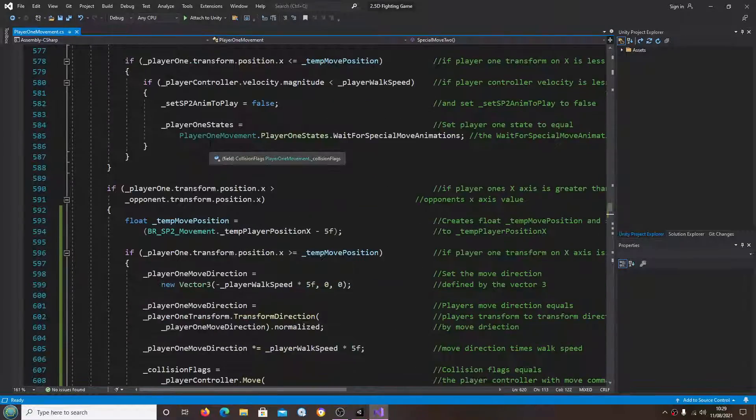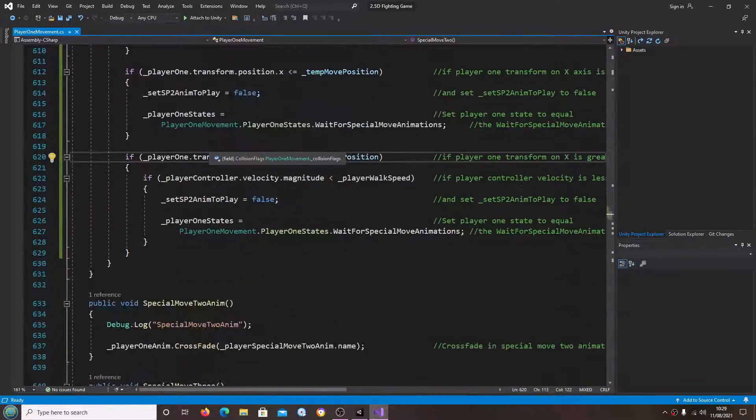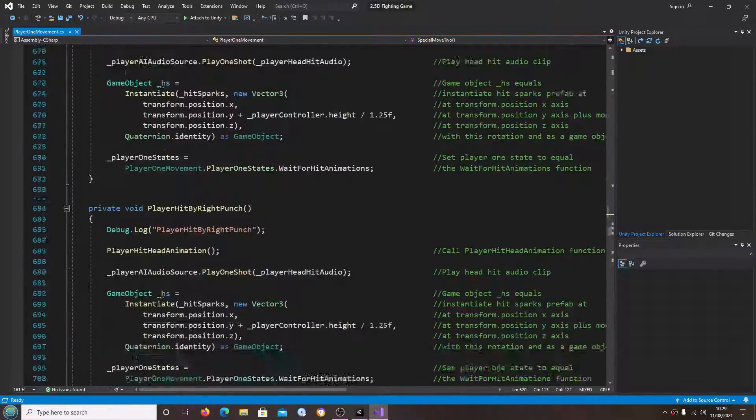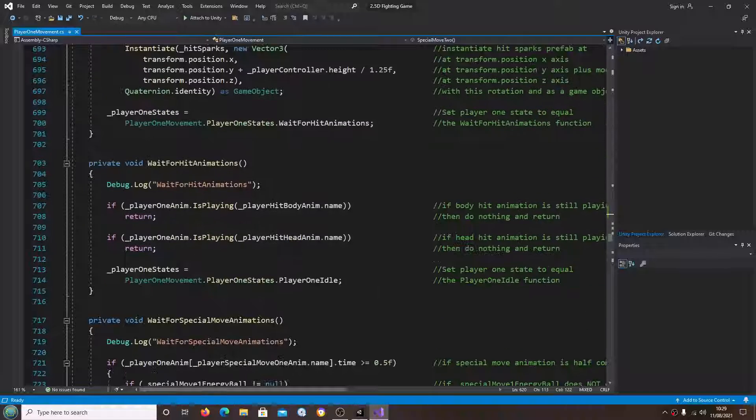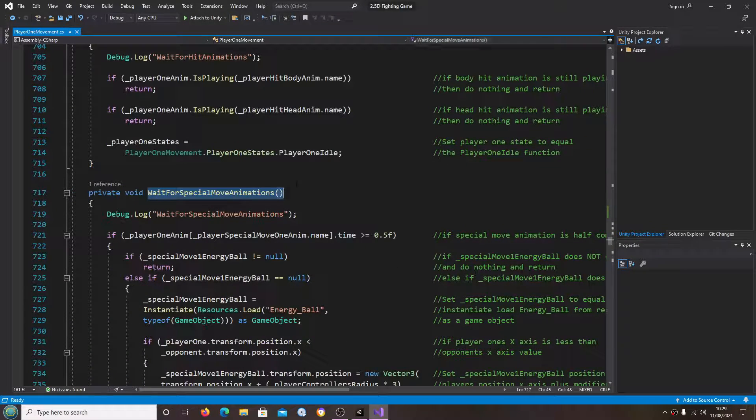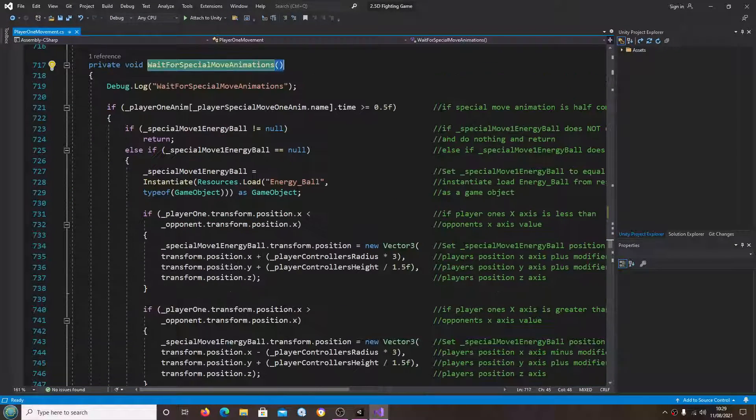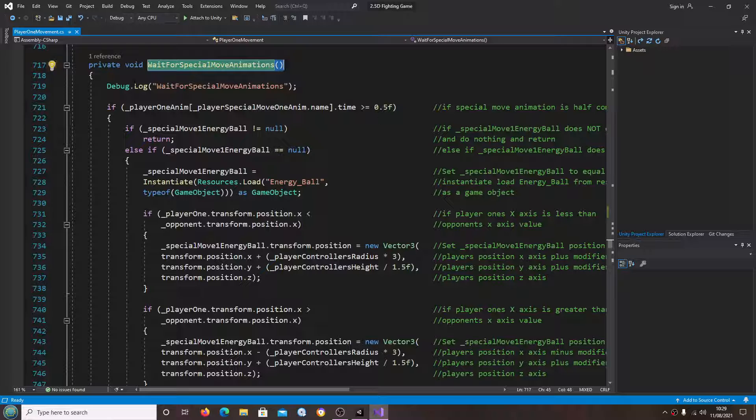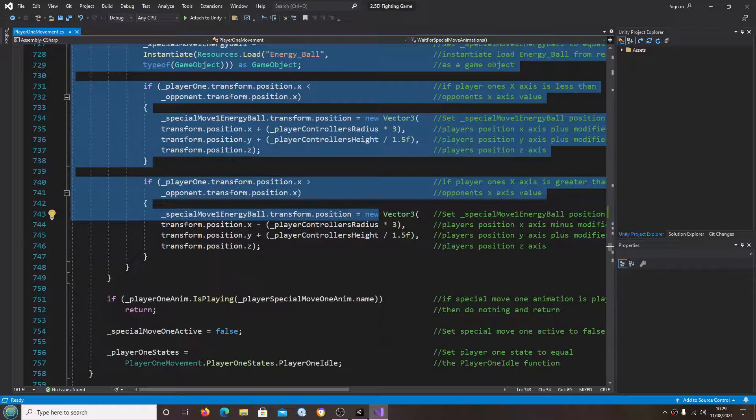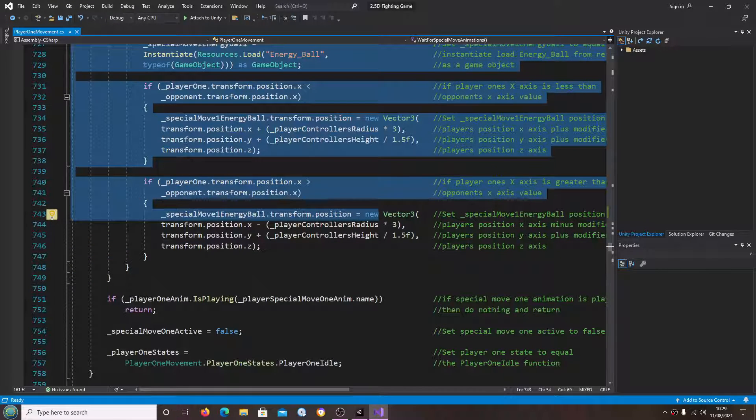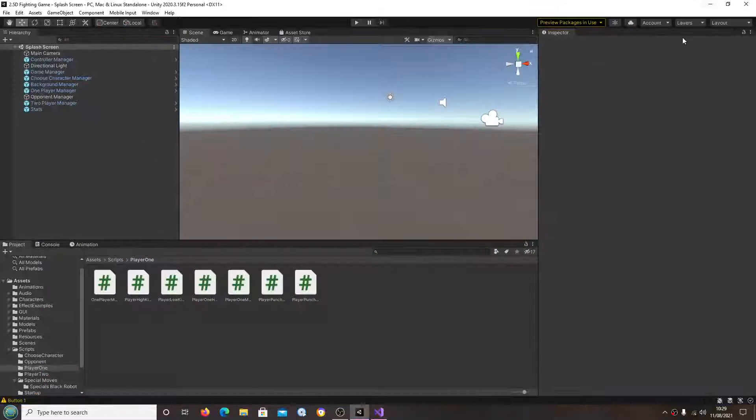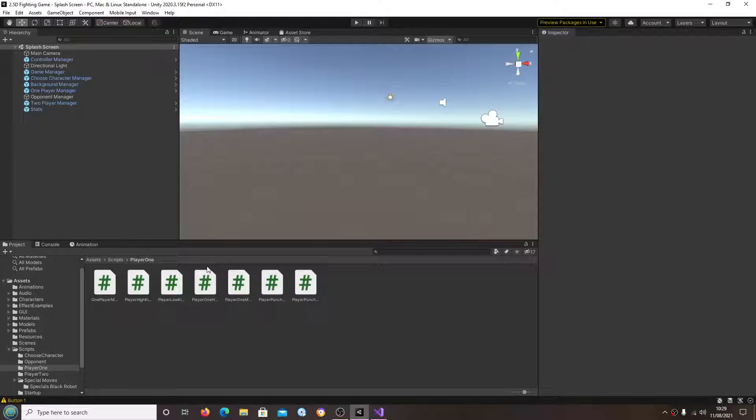So with that code all in place, wait for special move animations - now this is the function we need to overhaul. But we're going to do that in the next video because I want to get it all done in one video.